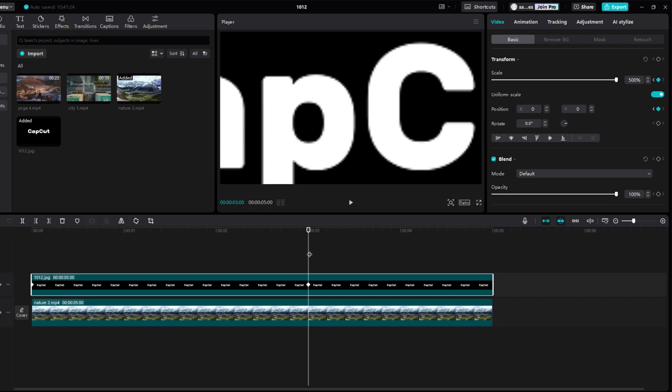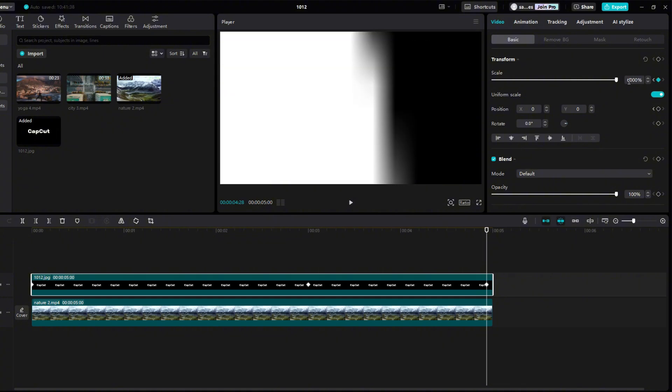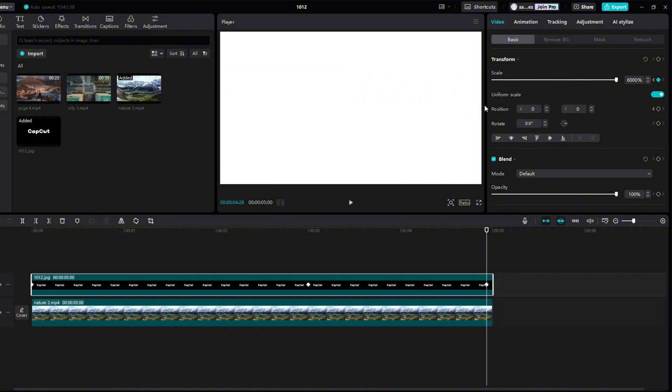Go to just before the end of the video and set the scale to 6000%. Move the text so that the white area covers the entire screen.